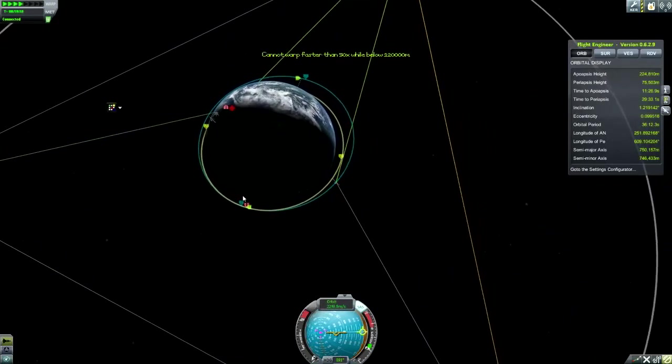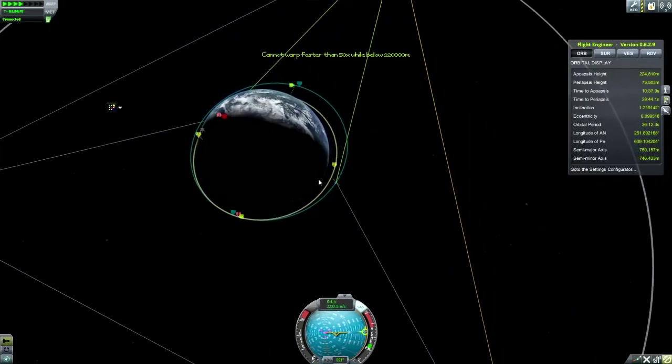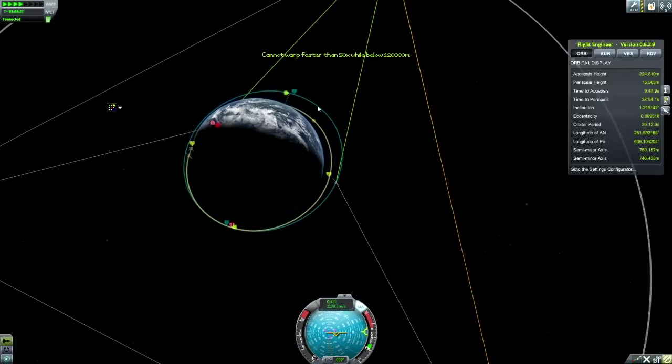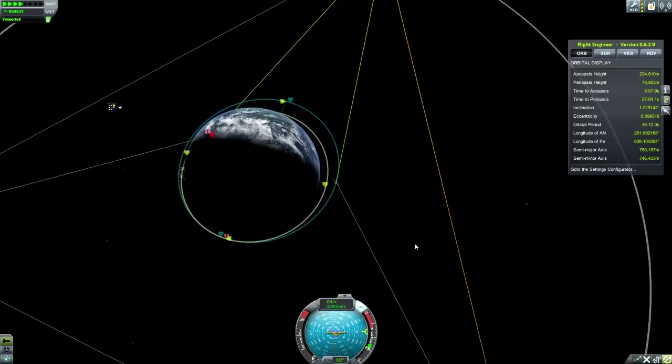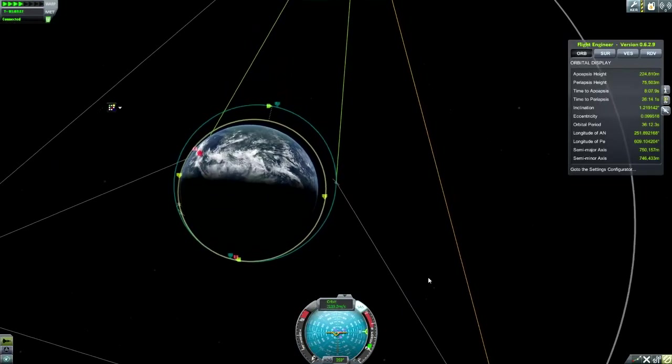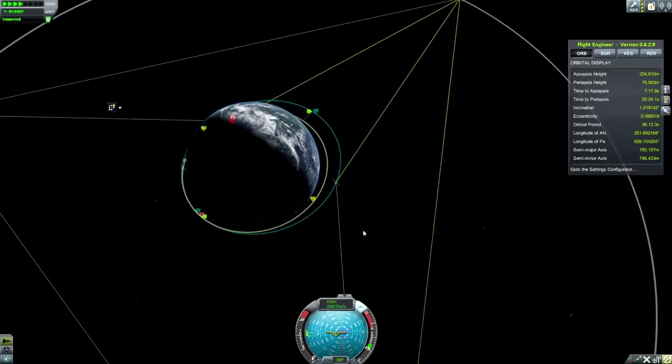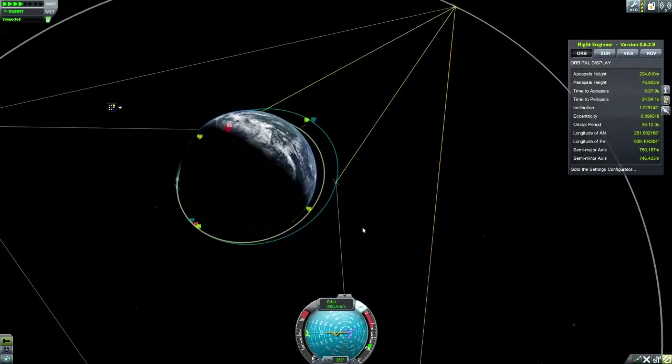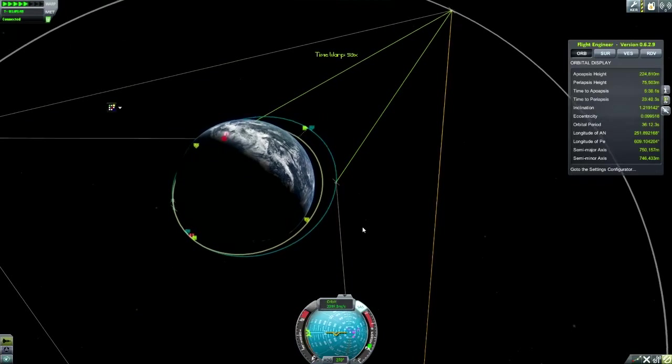Or I might leave it one more after that actually, because I can burn a little bit retrograde and bring this in so it catches up less. That'll work. We can do that.